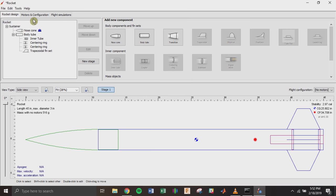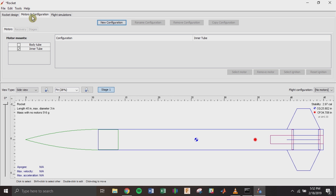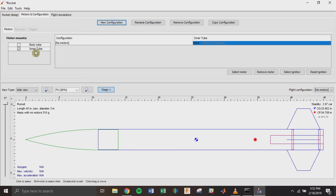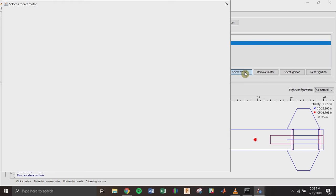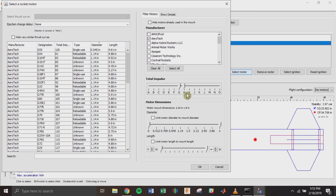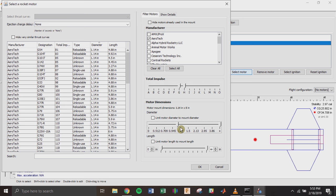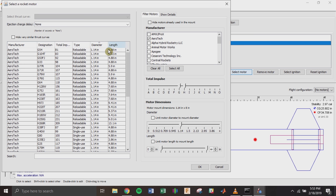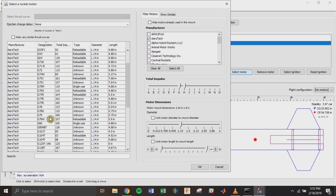Now if we go to Motors and Configuration, we can click 'New Configuration.' OpenRocket expects the motor to go inside the inner tube, not the body tube. Click to highlight the inner tube, then hit 'Select Motor' to bring up the motor selection window. There's a list of different motor vendors — I have Aerotech since those are the motors we usually fly with. I'll use the sliders to filter by G and H motors and by the 1.14-inch diameter motor mount. Then I'll sort by designation and choose the G74W.